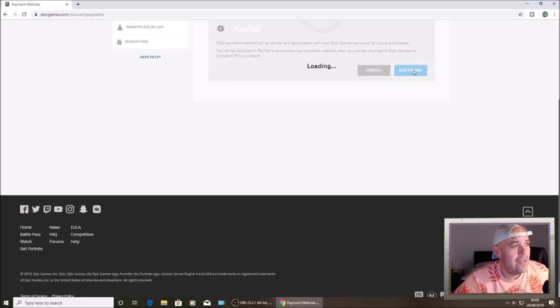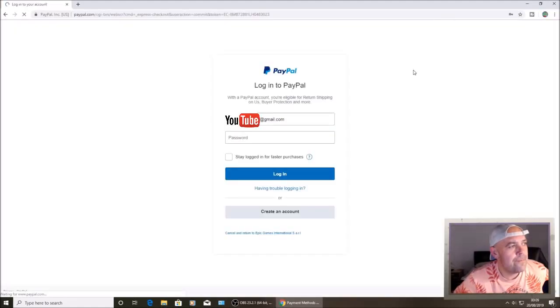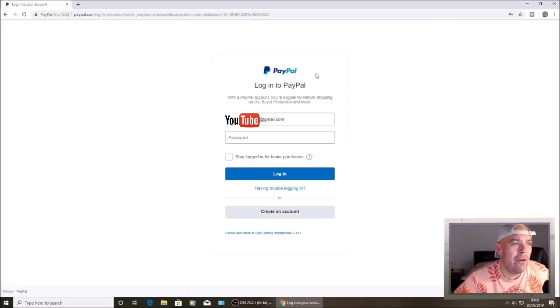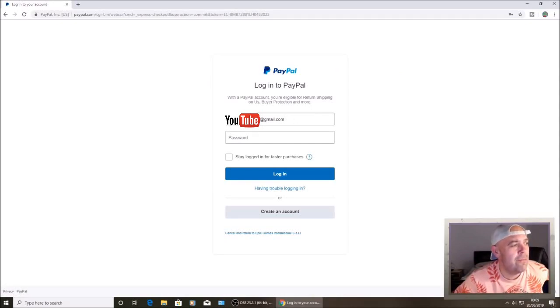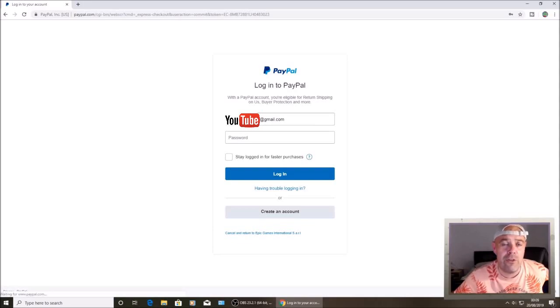And there you are, you're on the PayPal login page and my email I've covered up a little bit of it, but underneath that there's my email. That's how you can find out what your email is associated to that Epic Games account.